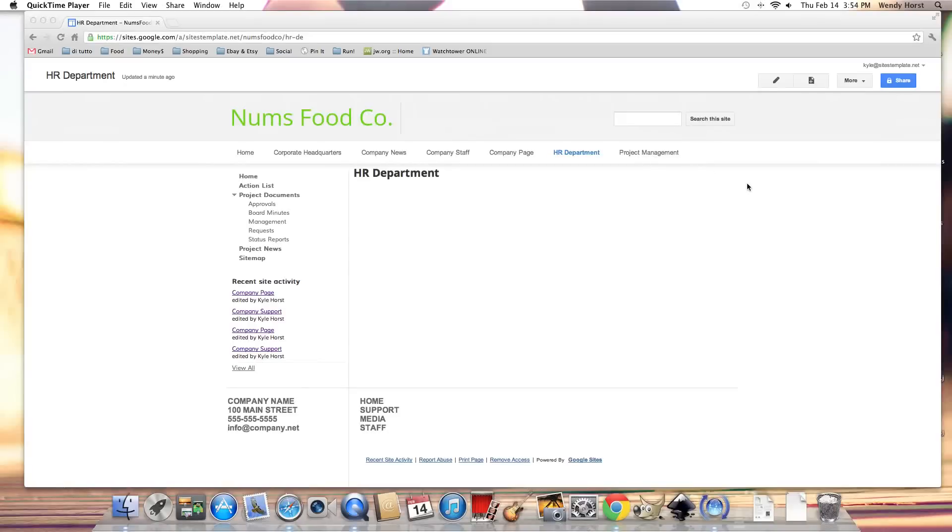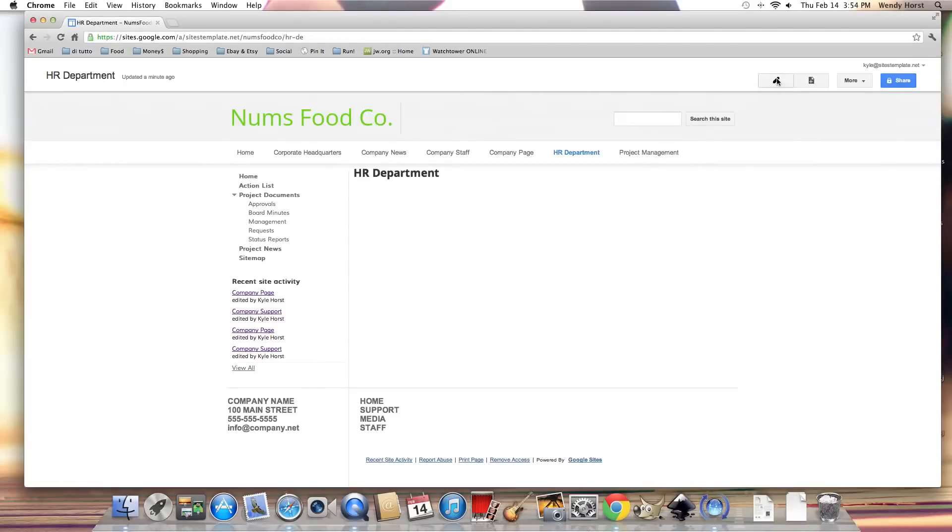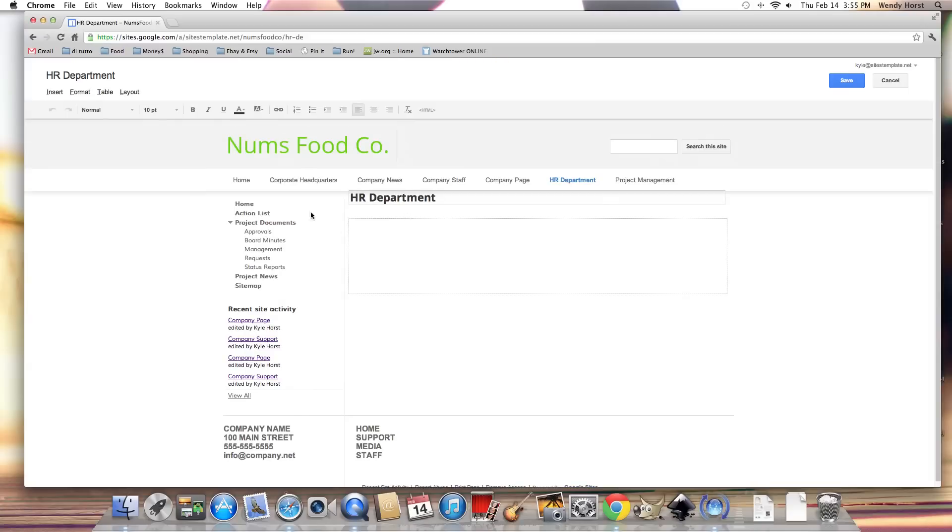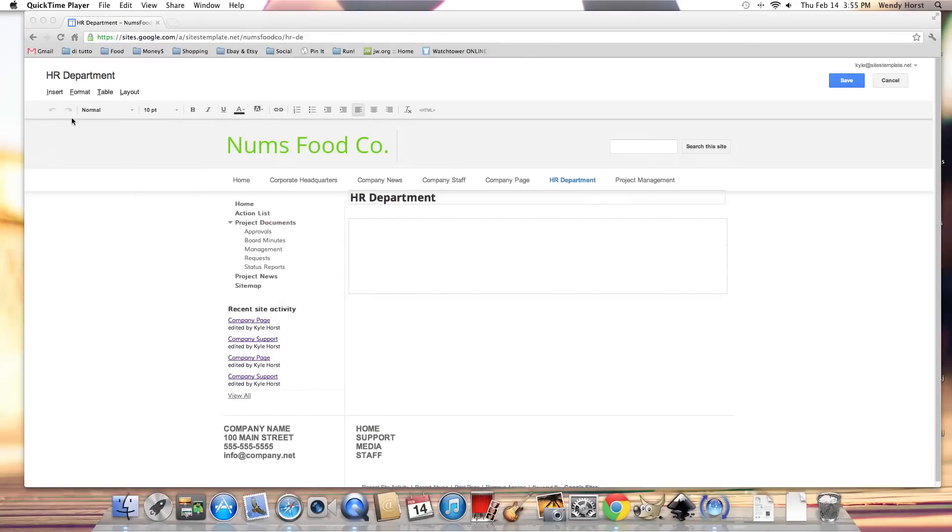I'm going to go through everything in the edit page toolbar. So let's go into edit page mode on our sample site here. Okay, so what is available here?